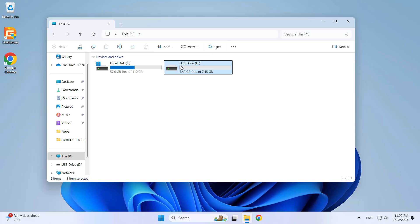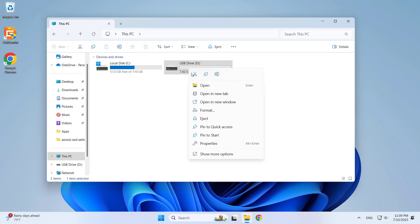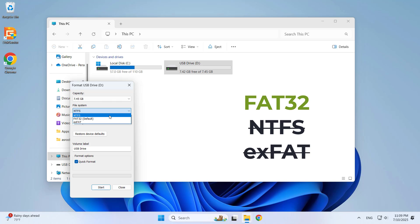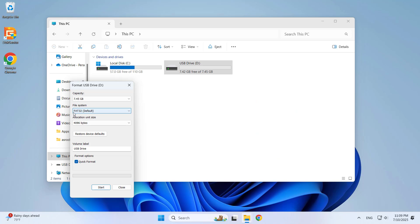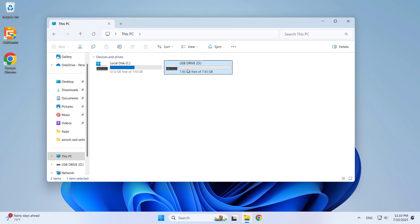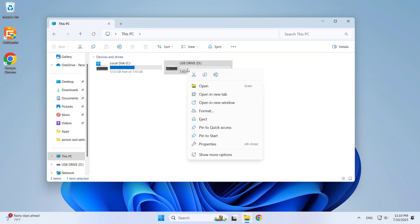Make sure the USB drive is formatted as FAT32. Do not use NTFS or XFAT format. Plug the USB drive into any computer and format it as FAT32. If your drive is large, divide it into several small partitions, then format each partition.